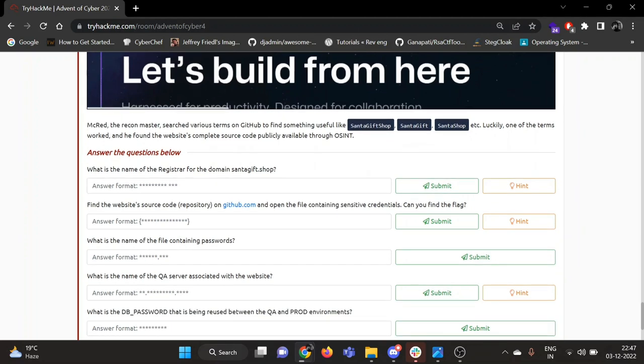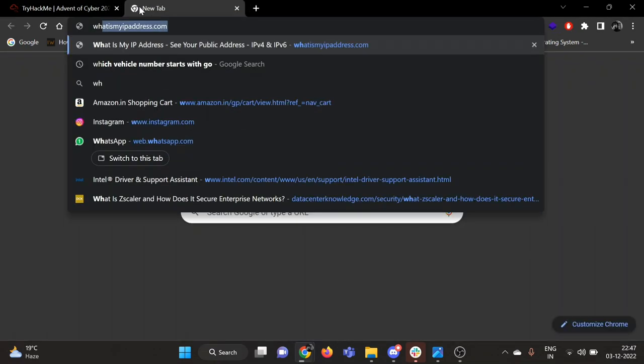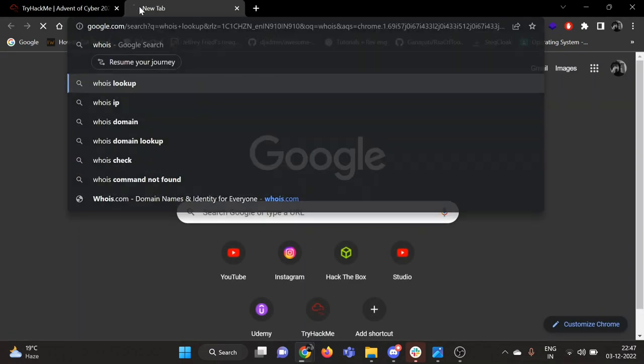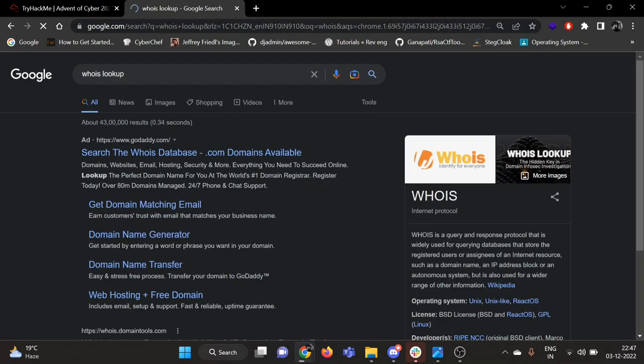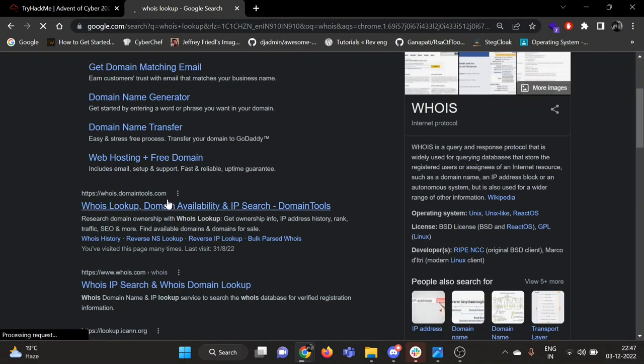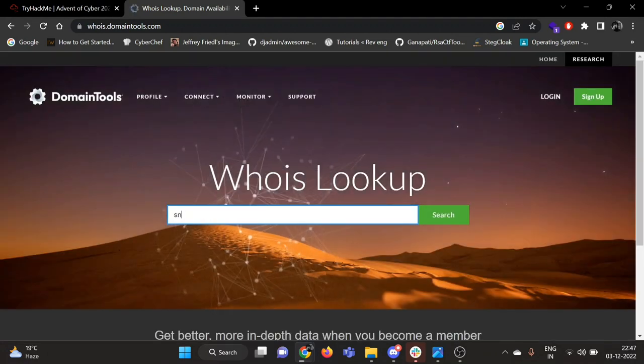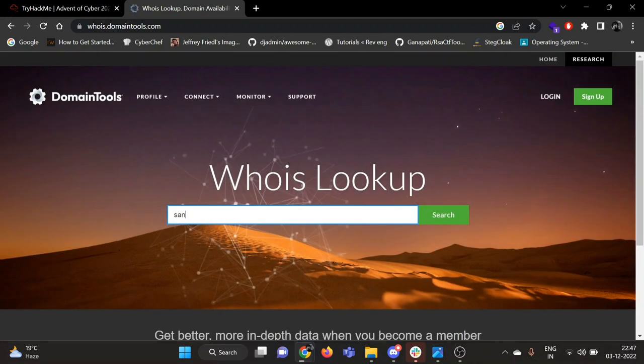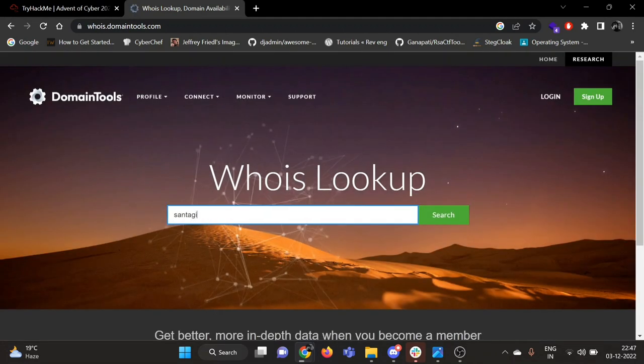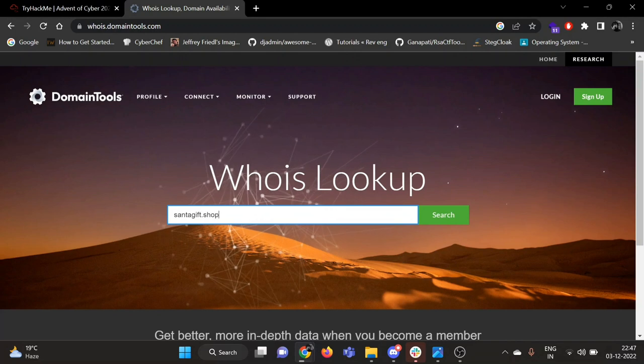So first one is: what is the name of registrar for the domain santagift.shop? Let's open WHOIS lookup.